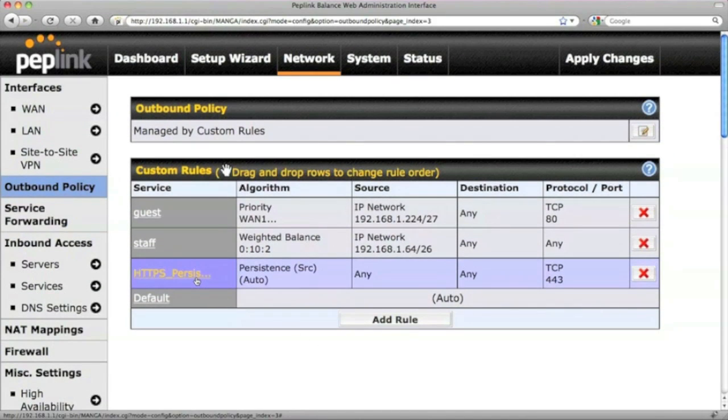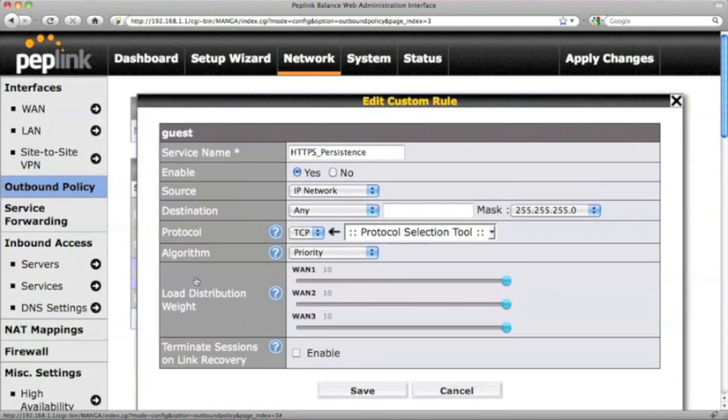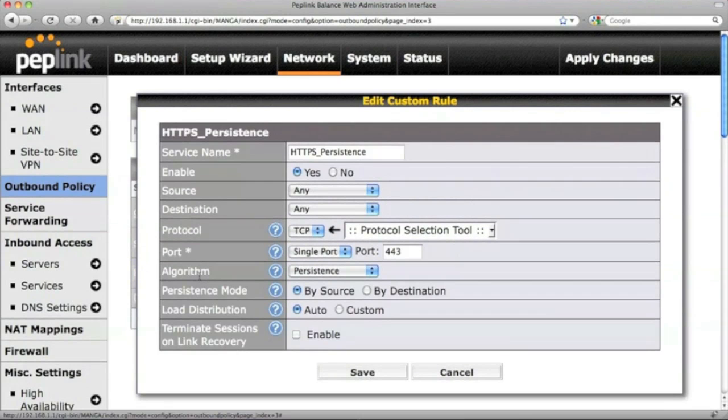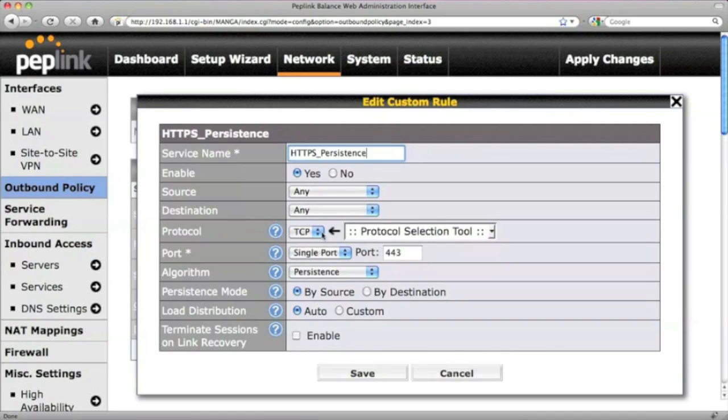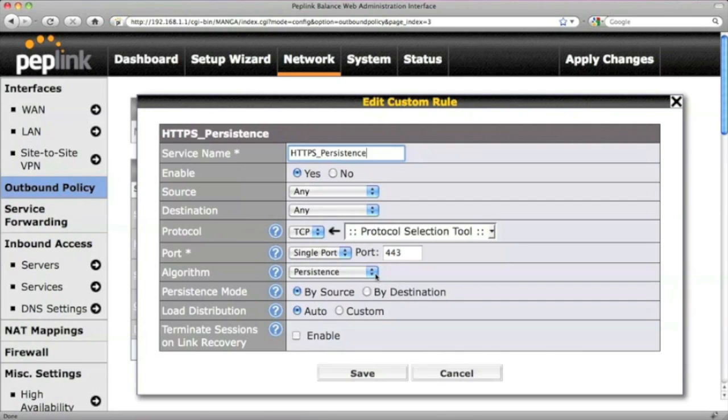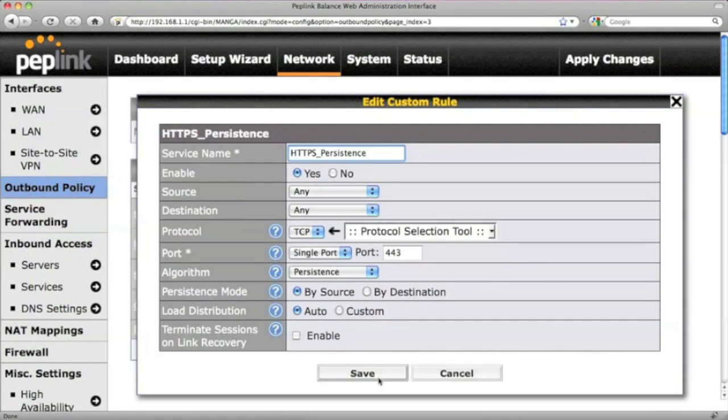You can also click the name of a rule to edit its details. This HTTPS Persistence rule is actually included in the Peplink's default setting. It will make sure that all the secure web traffic maintains and uses the same WAN during the secure web session. This is important for applications like e-banking and online store checkout. The algorithm Persistence is used in this rule.